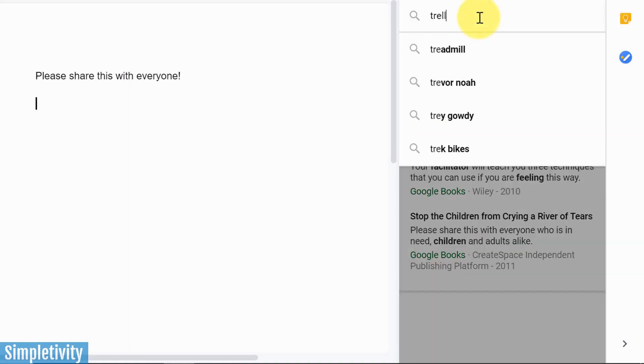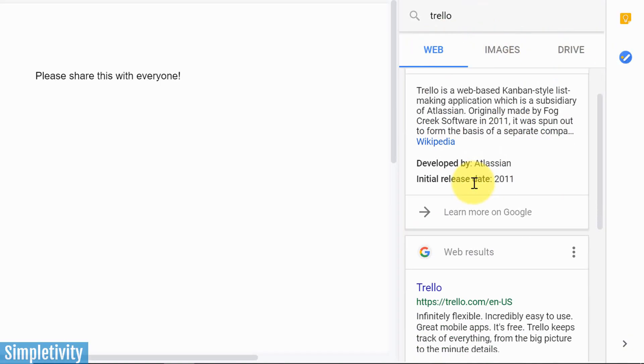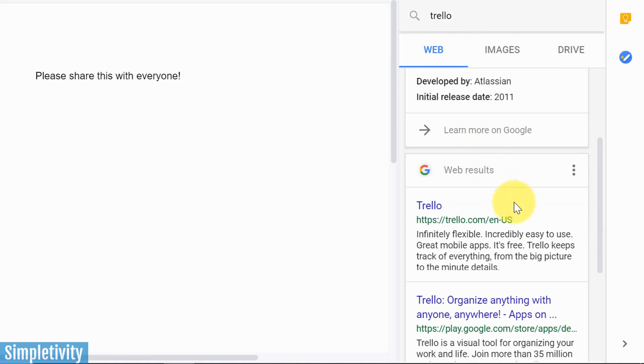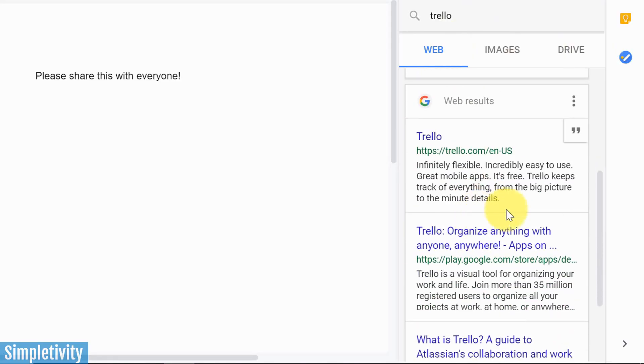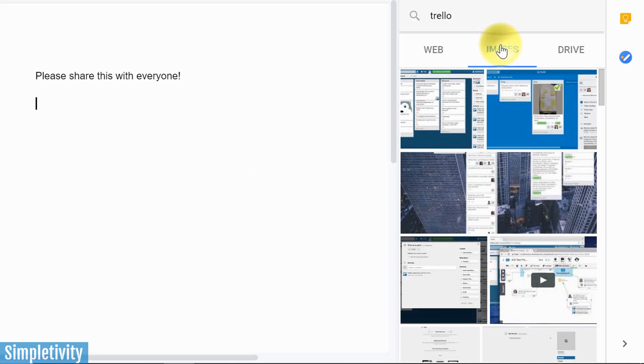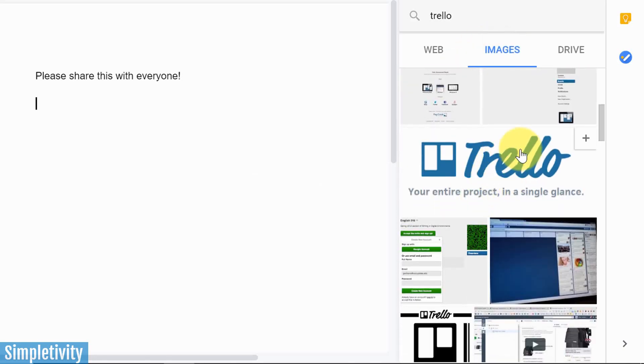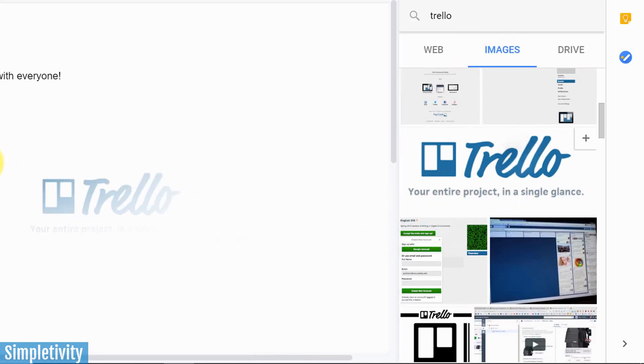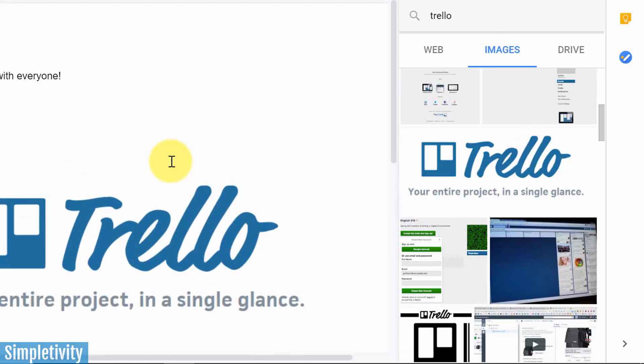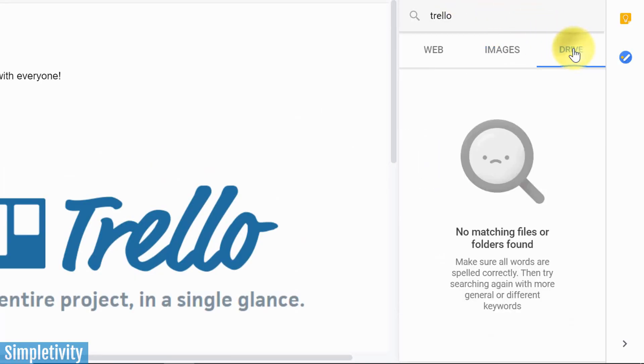Let me type in one of my other favorite tools, Trello. I'm just going to hit enter here. And you can see I've got three different tabs. From the web, I could go directly to the Trello Wikipedia page, or I could go to the Trello homepage directly from within this document. If I clicked on images, I could go over here and find some images for Trello. I can just drag it over right into the document. It's probably one of the easiest ways to get images directly into your document.